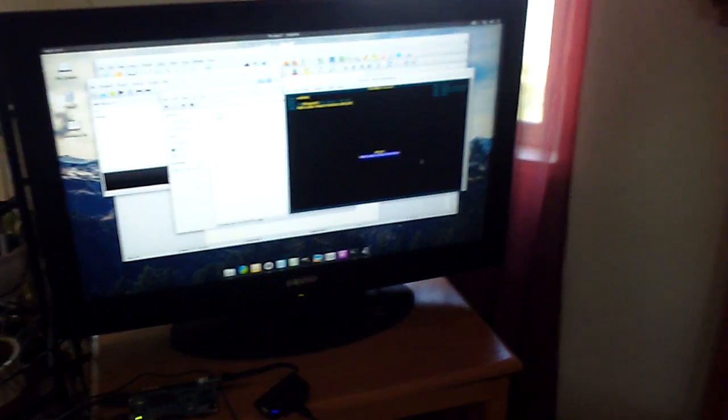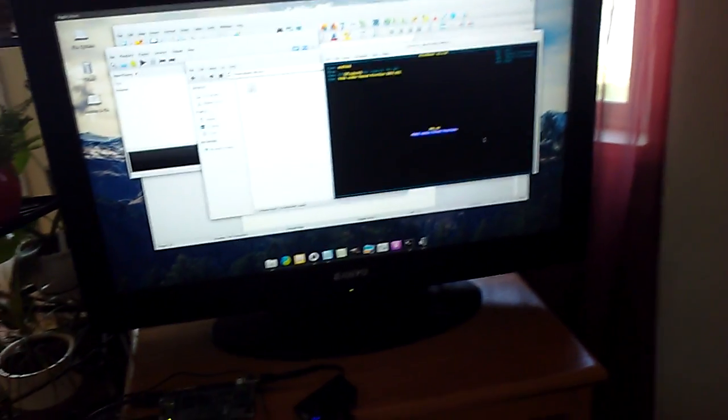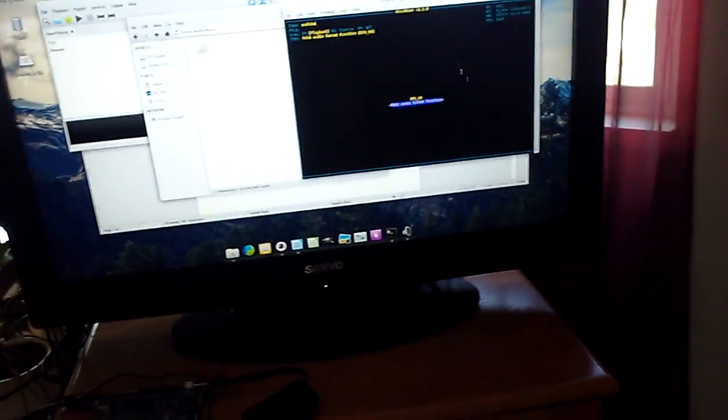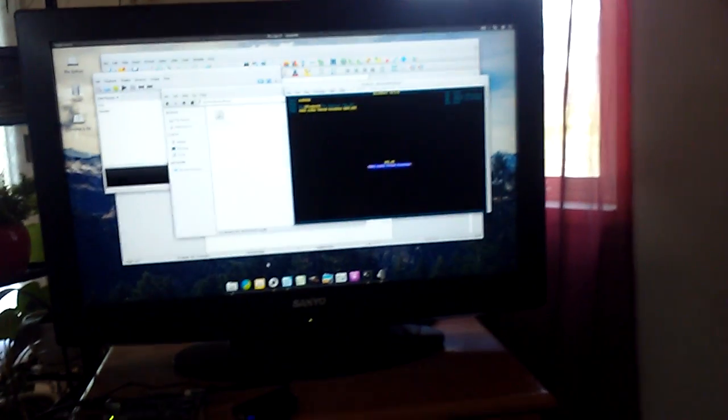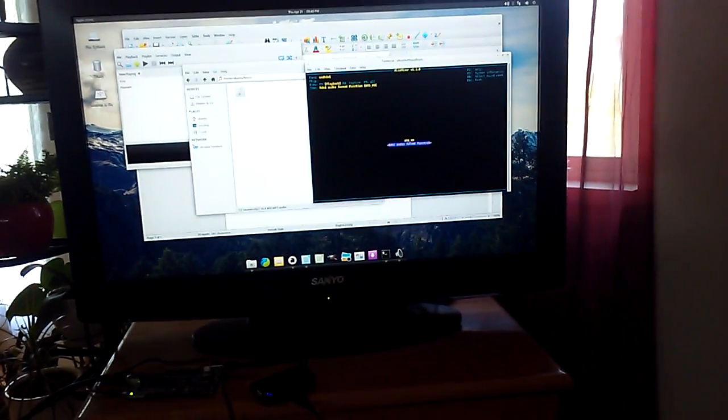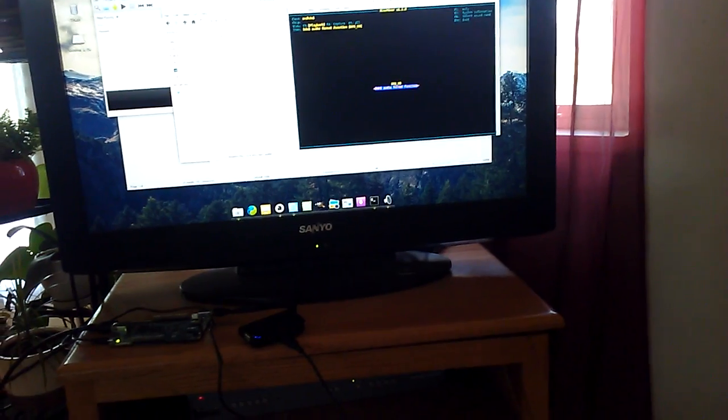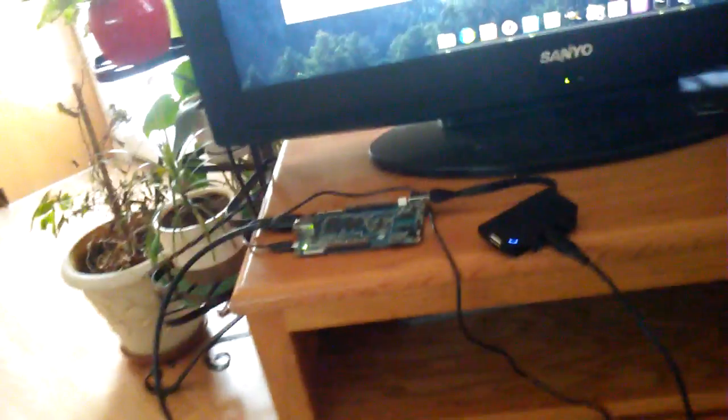Mike again with the Pine64. I'm just showing the HDMI audio is working now. Just have it hooked up to my TV here. Let's go ahead and play the song. The board is only hooked up through the HDMI.